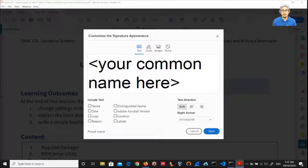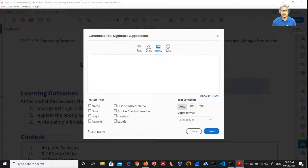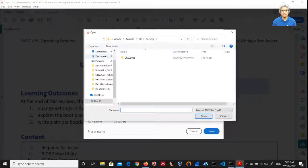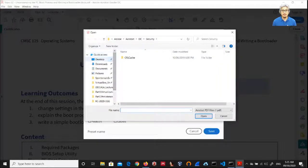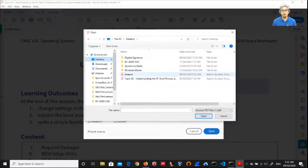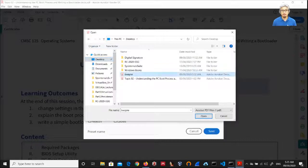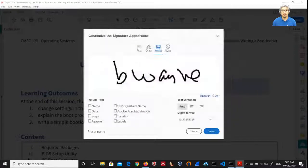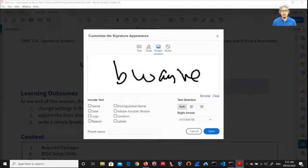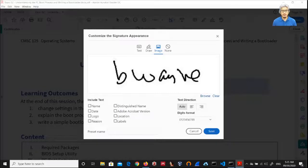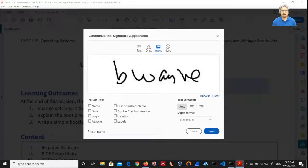And then on the toolbar you click Image, and then you browse. Then go to desktop and then look for the PDF signature specimen. This is the PDF signature specimen, and then we click save.